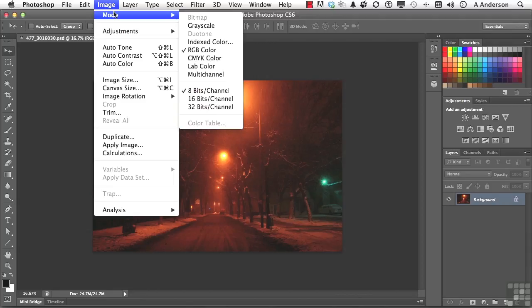We've got it at RGB. Number two, it really needs to be 8-bit, not 16. Earlier, we talked about that 16-bit thing, and that's good to work in, but not for the web. So make sure you're at RGB and at 8 bits.